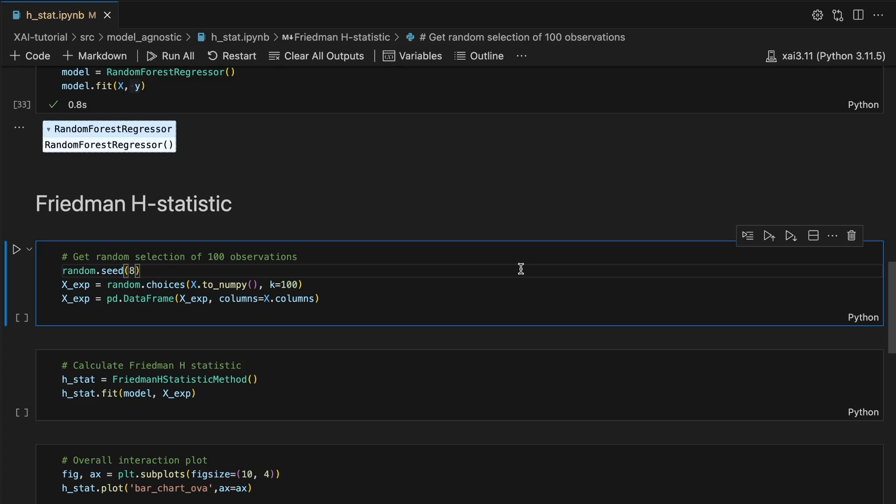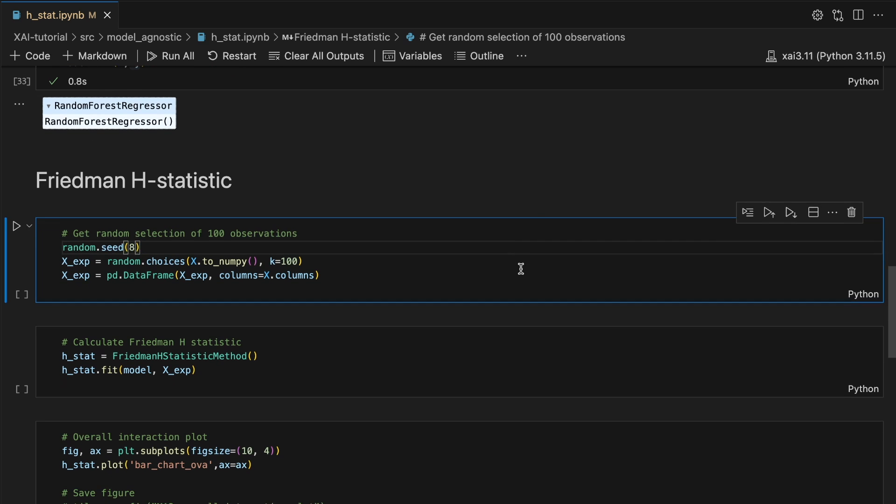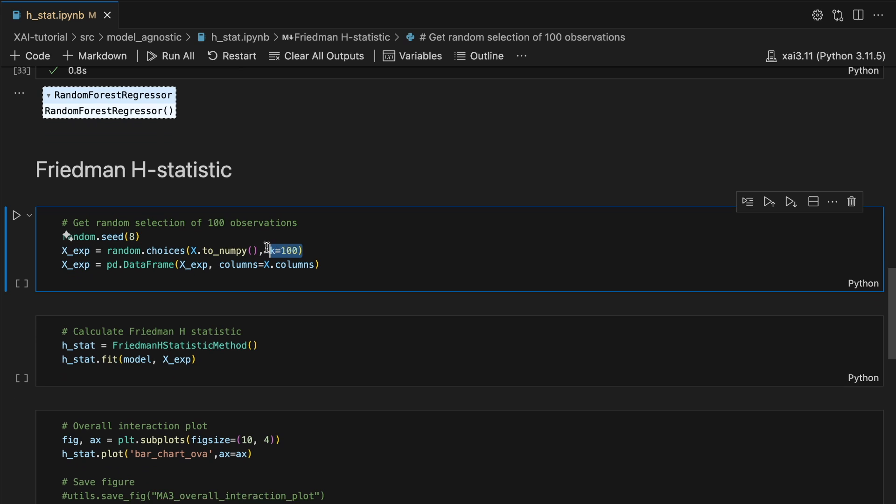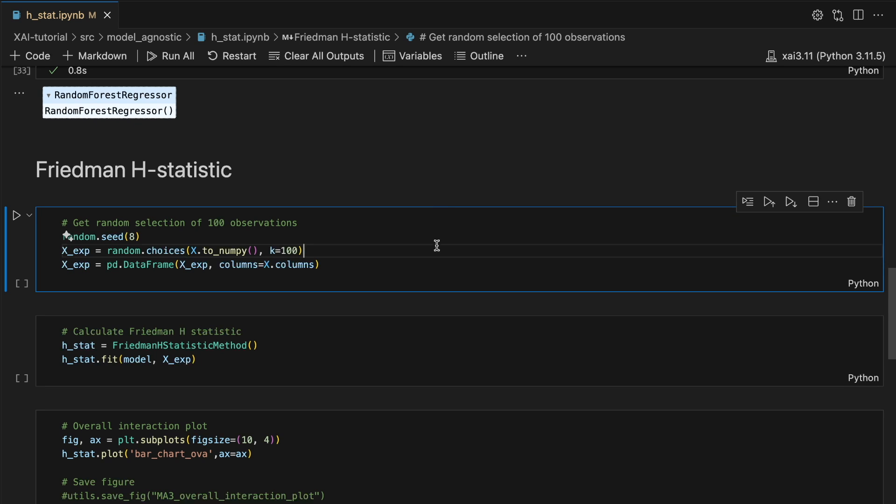One limitation of the H-stat is that it is computationally expensive to calculate. So we start by getting 100 random instances from our X feature matrix. Hopefully this will be enough to get a stable estimate of the metric.